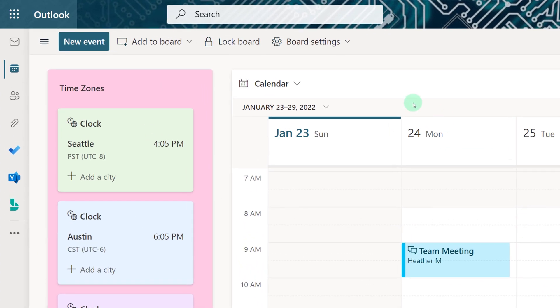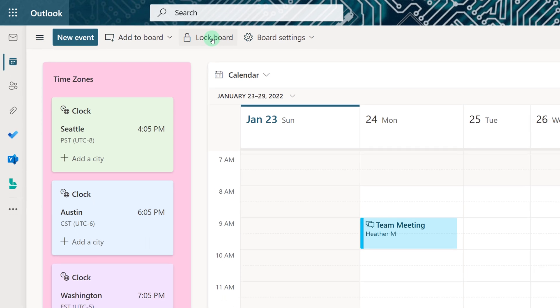Once you have everything set up the way you want you have the option to lock your board. This prevents the board from moving or from zooming in and out.